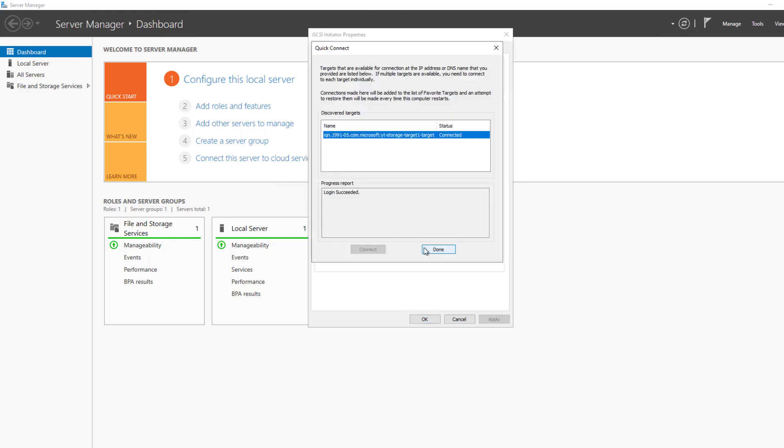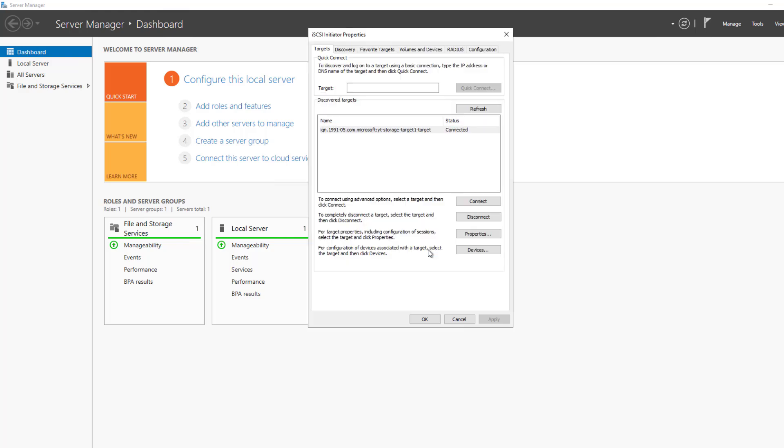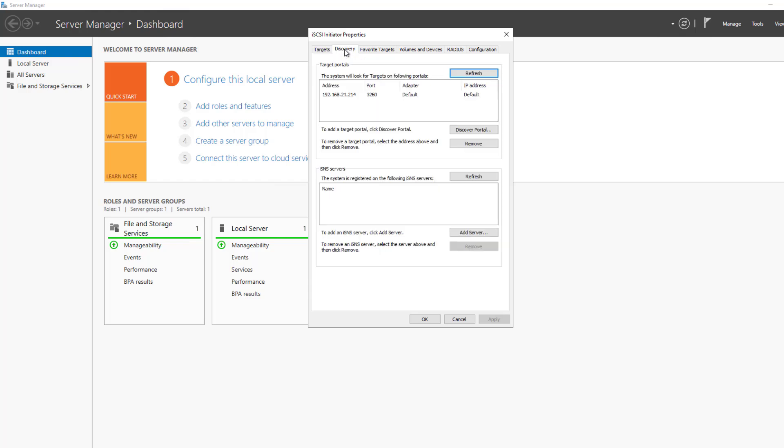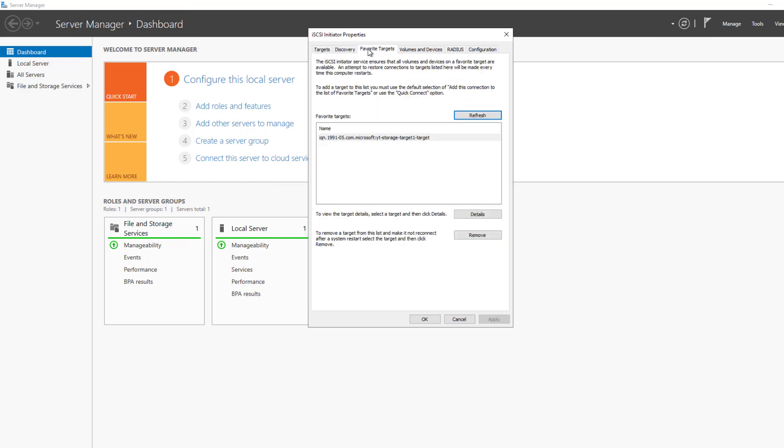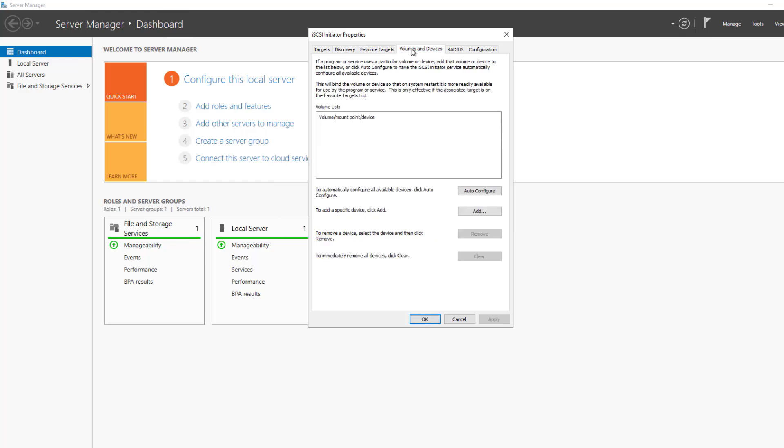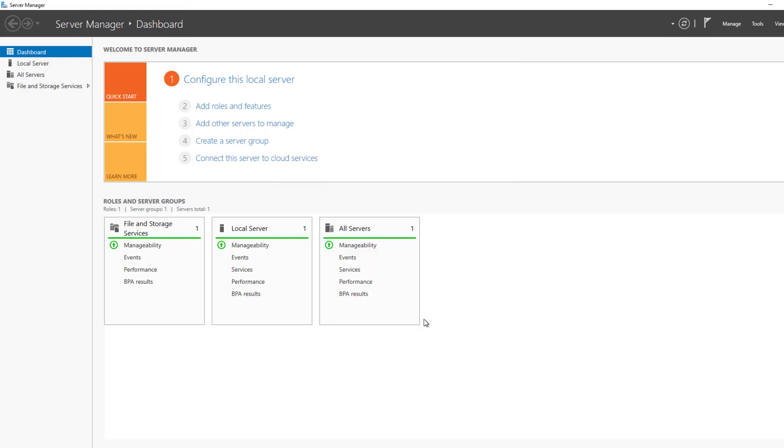It finds it. And click Done. And if I go over to Discovery, I should see the connection is there. Favorite Targets, it shows up. And under Volumes and Devices, sometimes you just have to hit Auto Configure for it to show up. And now I can click OK.